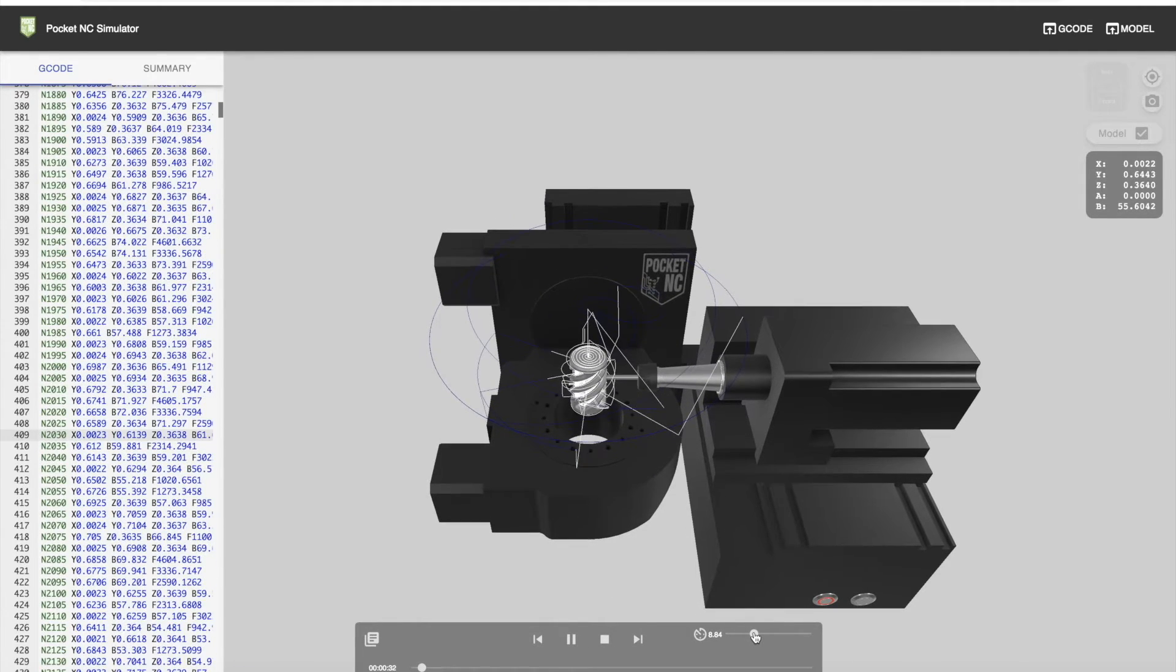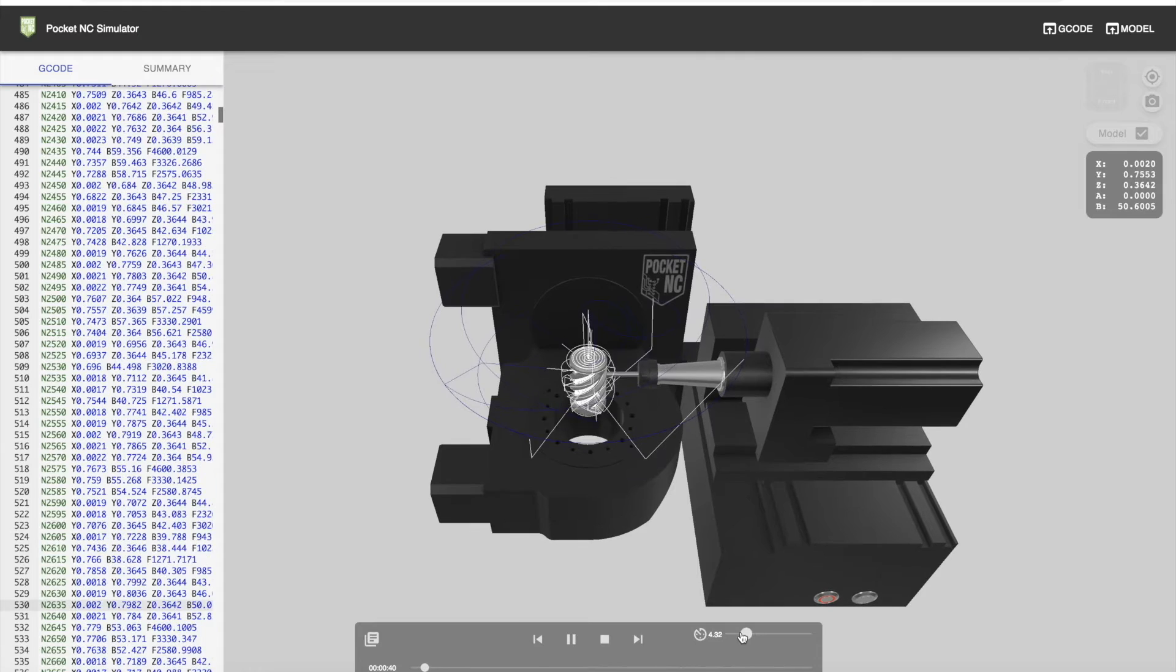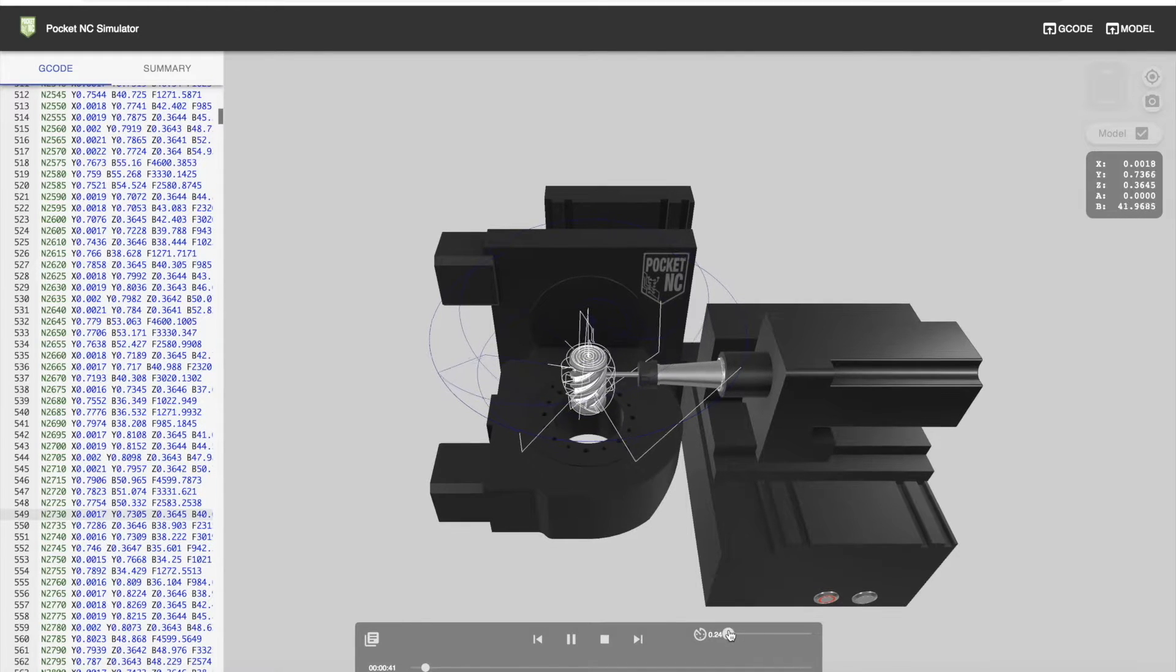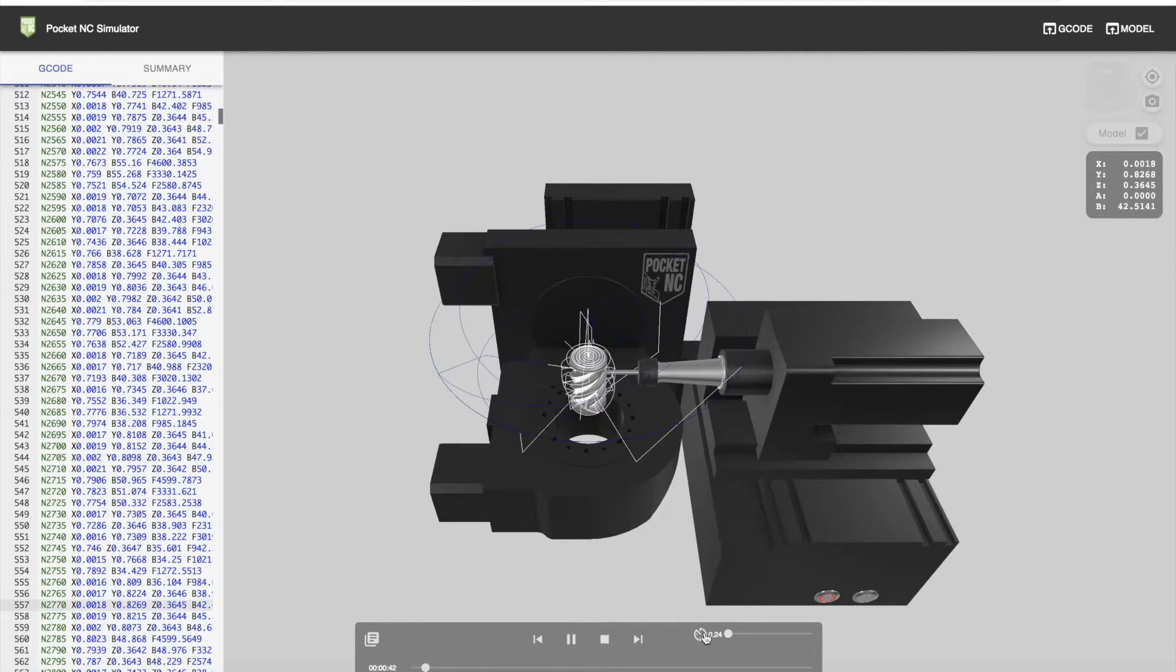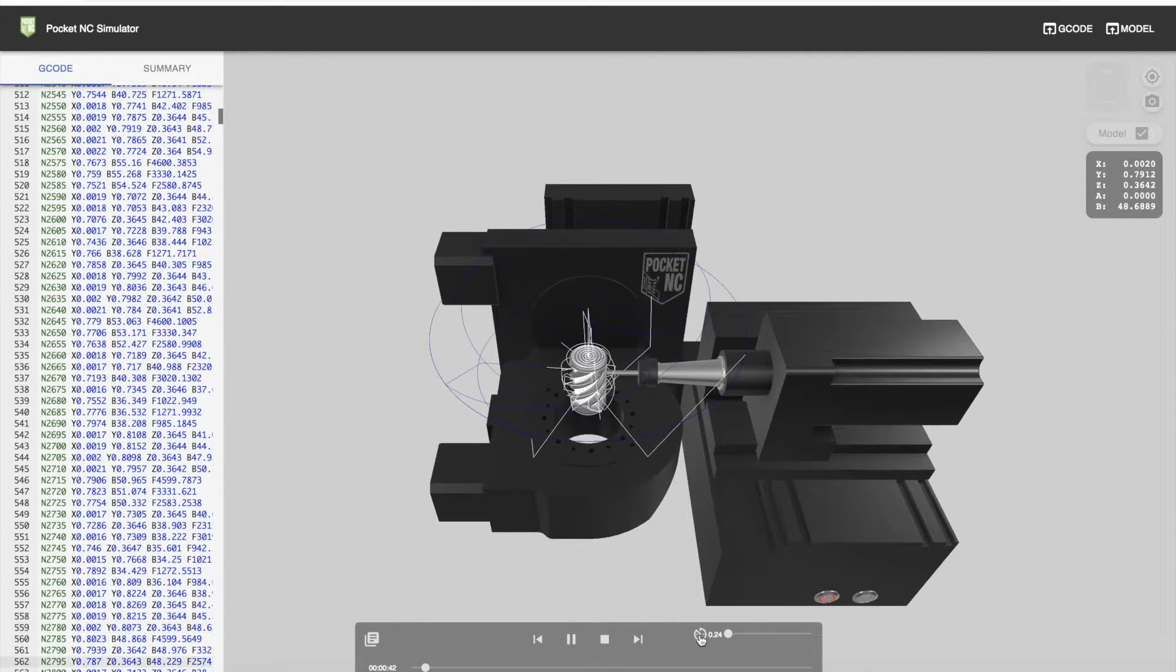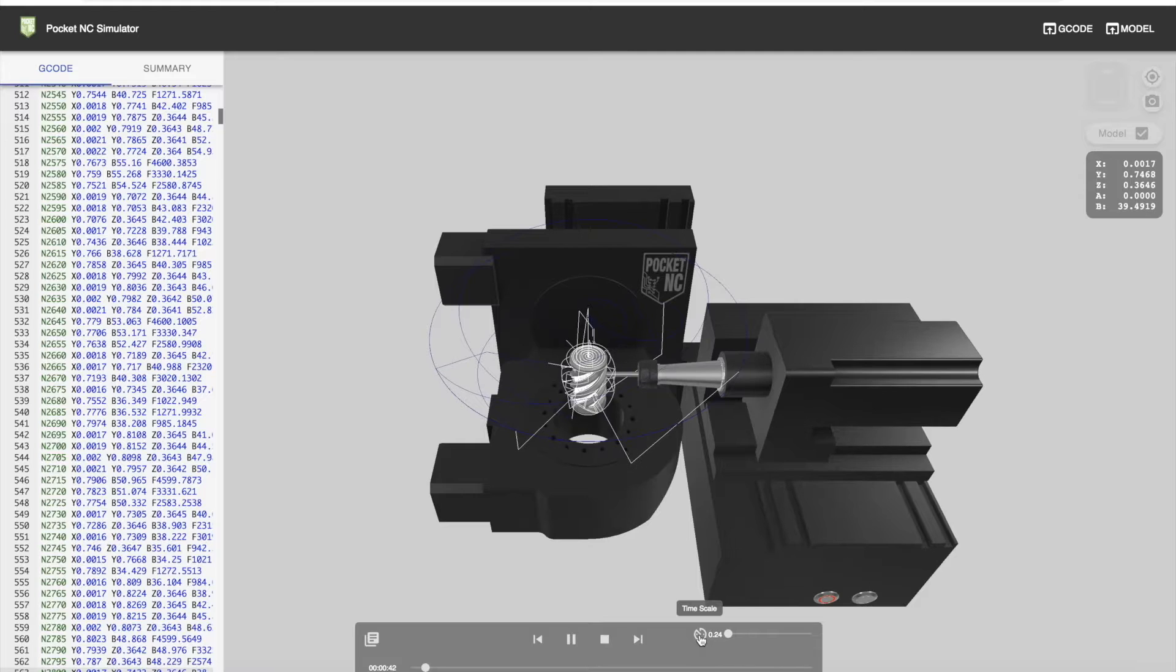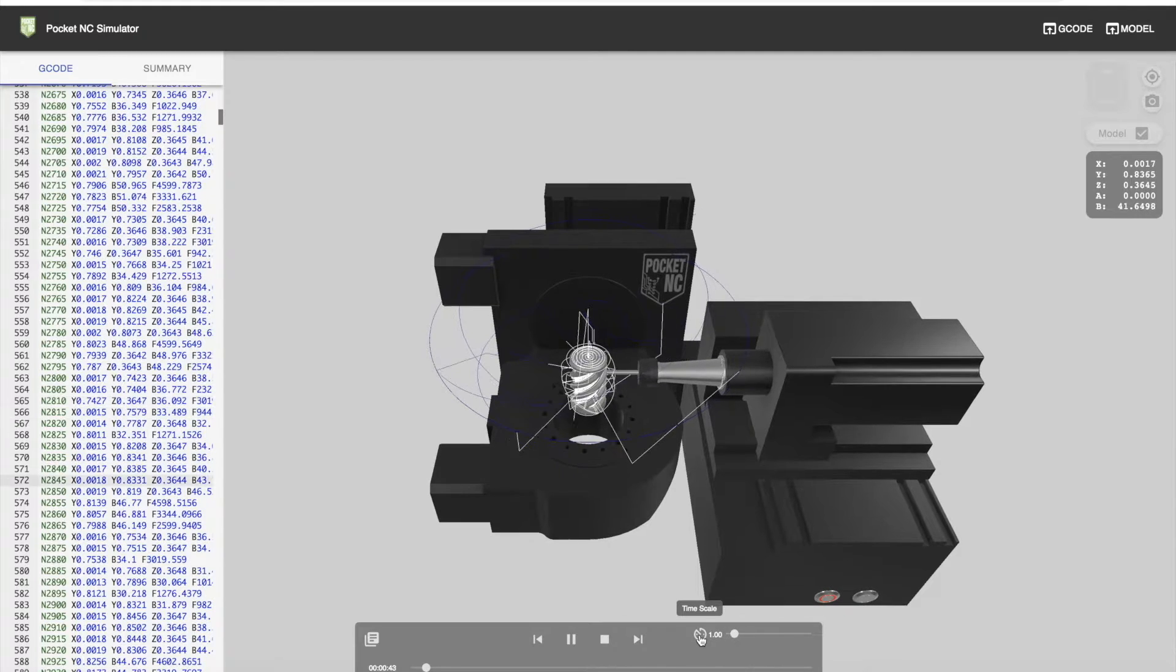You can also decrease the speed and go less than 1. If you press the clock to the left of the scale, it will return to 1.